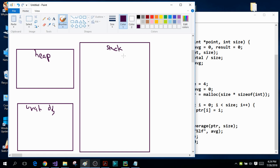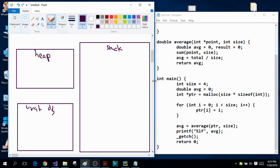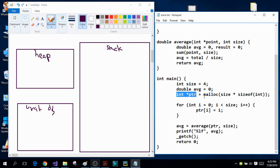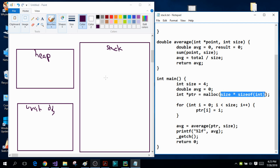The program I'm going to test is written here in the notepad. This program simply finds the average of the elements of a dynamic array. Inside the main function I've defined an integer variable size, a double variable average, and an integer pointer PTR. Using the malloc function I have dynamically allocated 16 bytes of memory. Dynamic allocation takes place in the heap, so 16 bytes will be allocated inside that portion of the main memory, and the address of the first byte is sent to the integer pointer PTR.